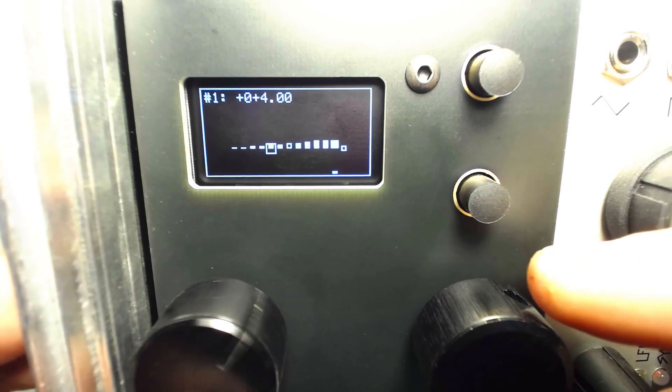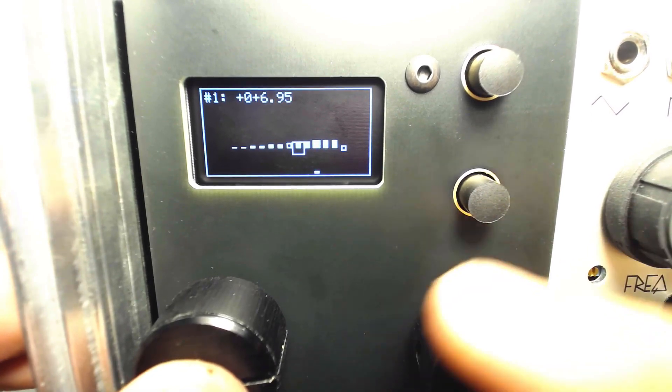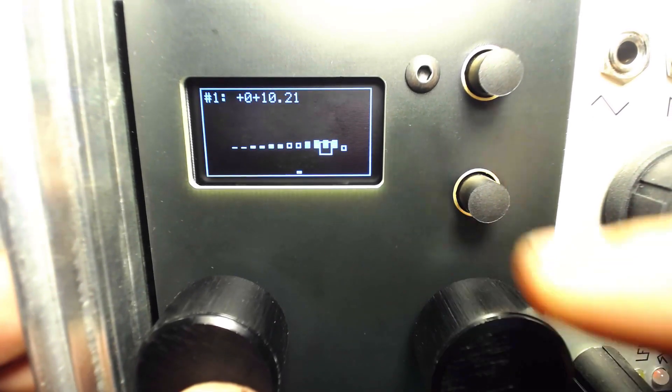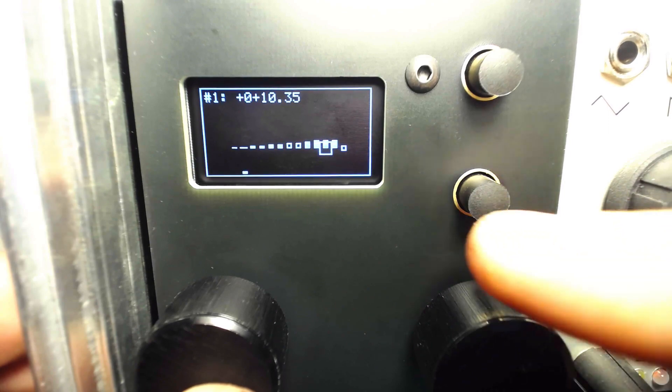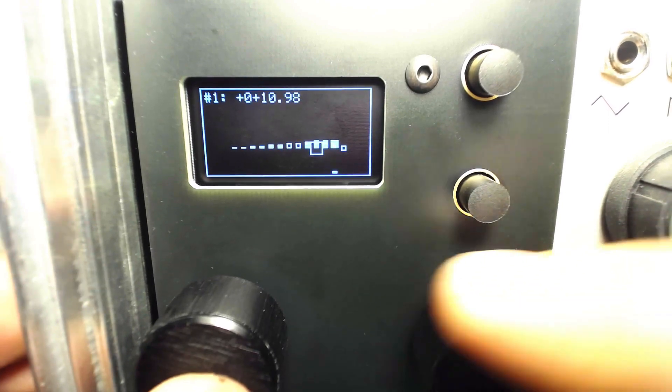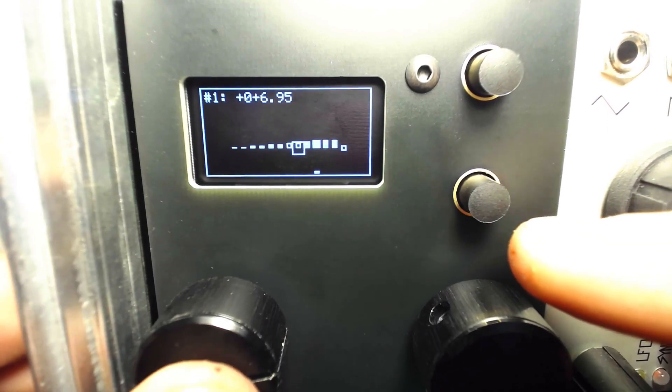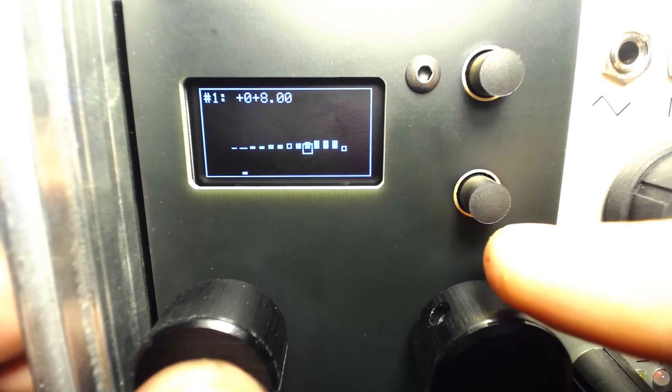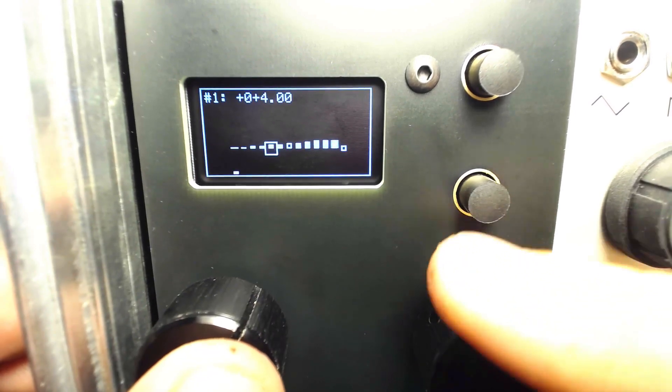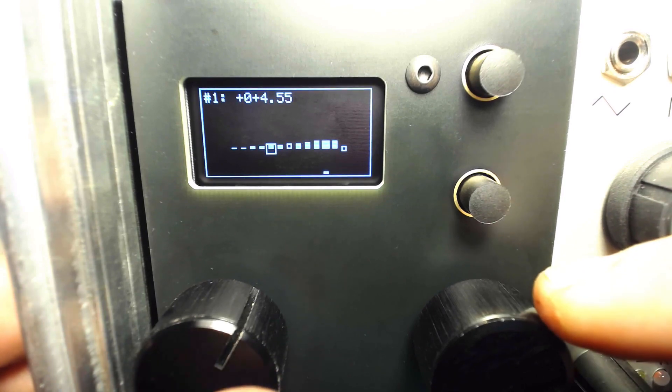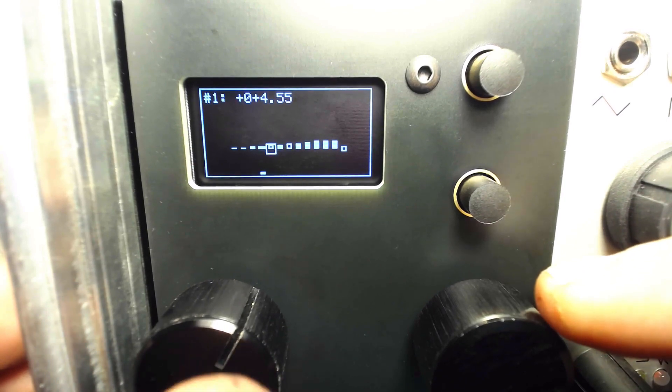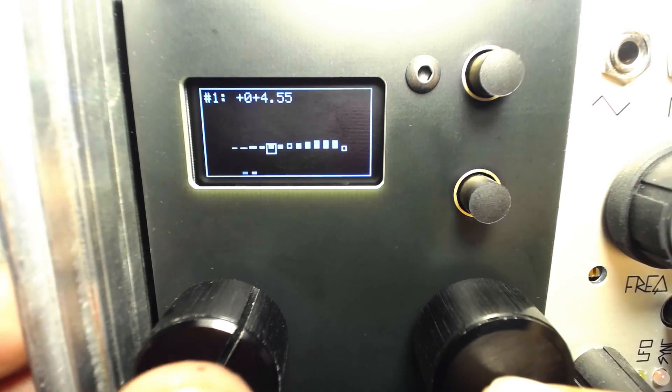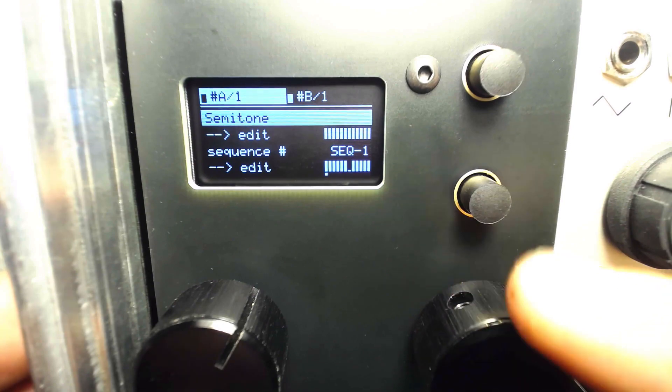Keep in mind this fine-tuning is pre-quantizer in the signal routing, so enabling a scale will shift these fine-tune amounts to the appropriate frequency.